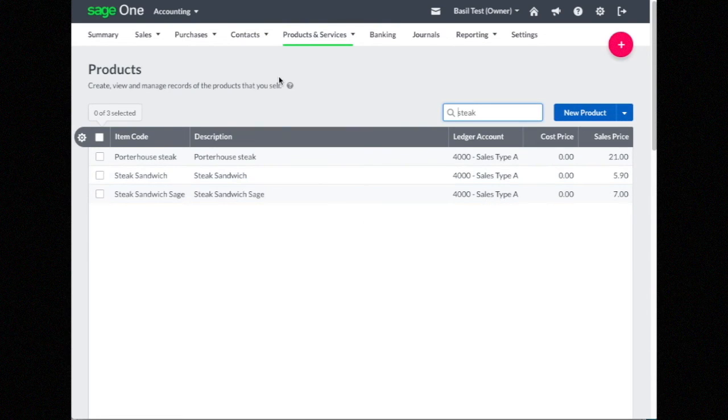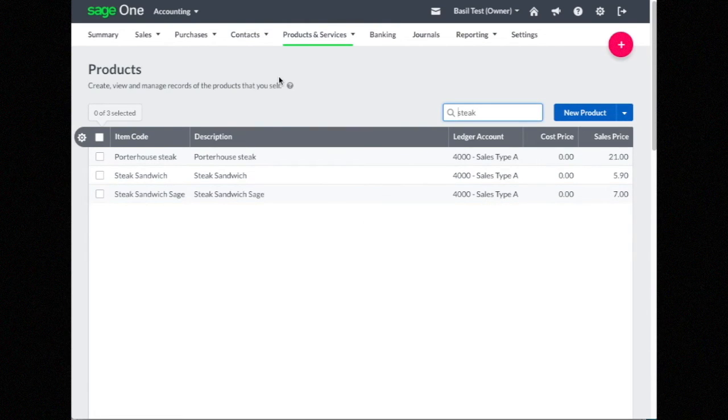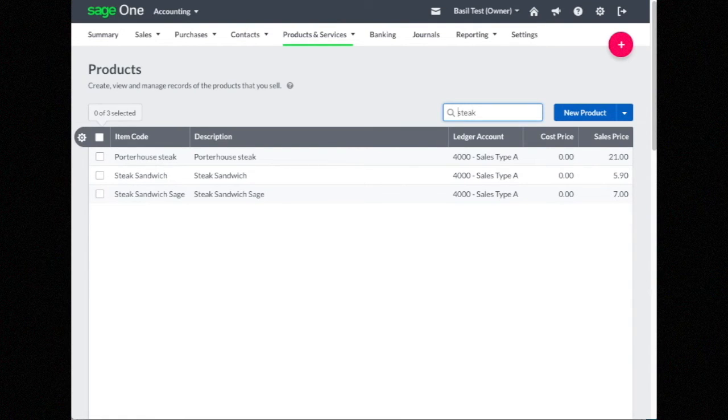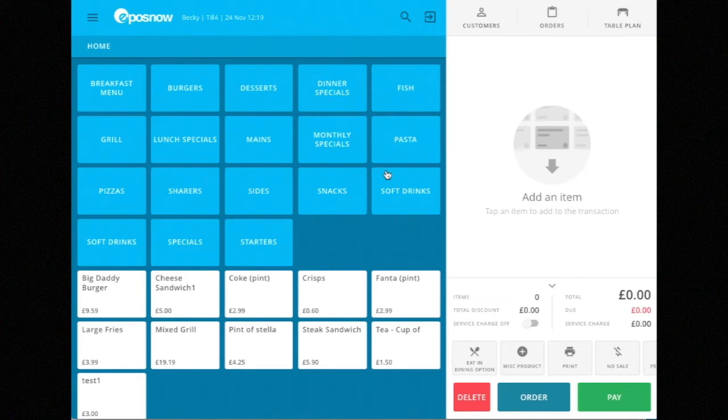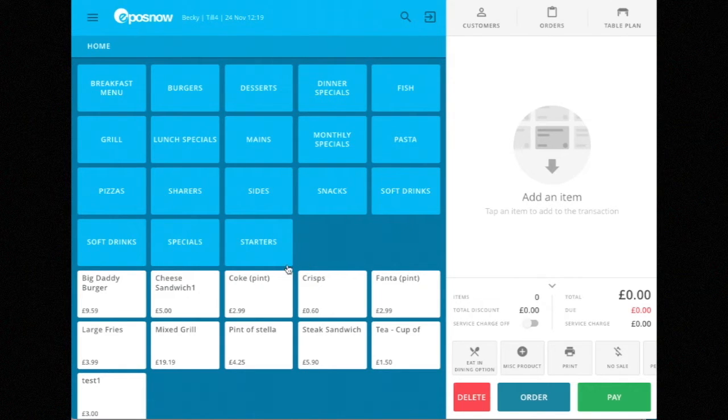That's just a small benefit of the integration. The main benefit is actually in the till. I'm now on the EposNow till, and I'll put through some sales.